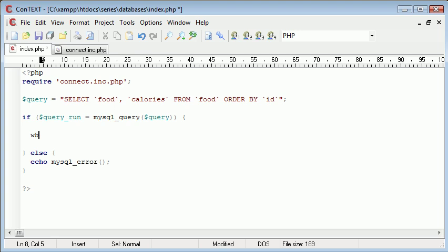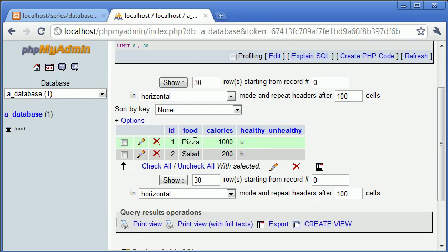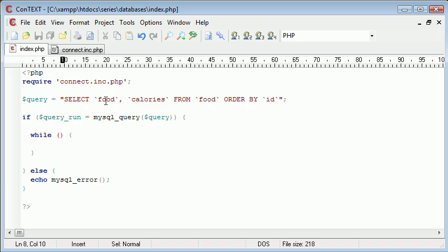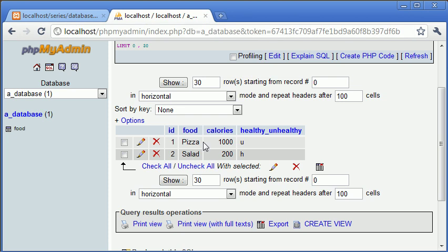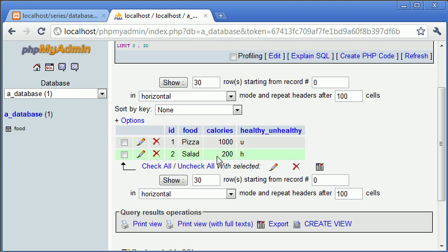So we do this using a while loop. And inside our condition for the while loop, we need to assign a variable, and we need to create an associative array from our results. Now remember, an associative array contains a key, which is in a textual form, and a value. In this case, the keys will be ID, food, calories, and healthy and unhealthy. Or in the case of our query, we're just selecting food and calories. So our associative array will contain the key, food and calories, and the value will be each one of these.